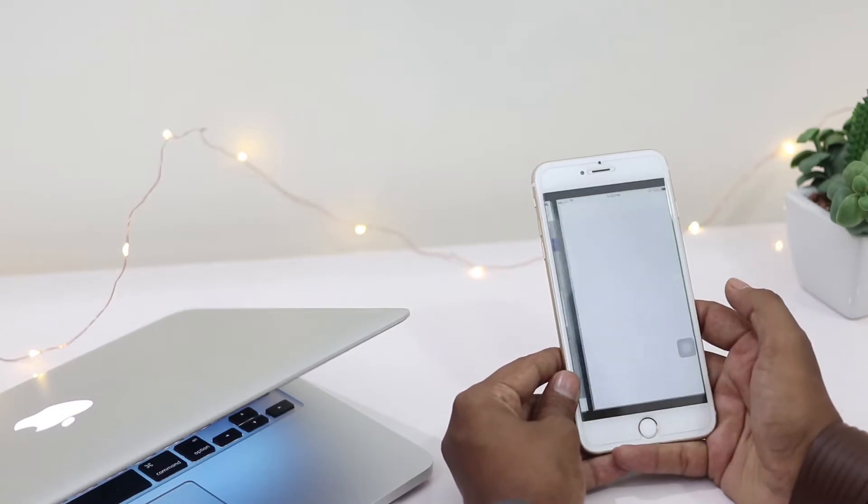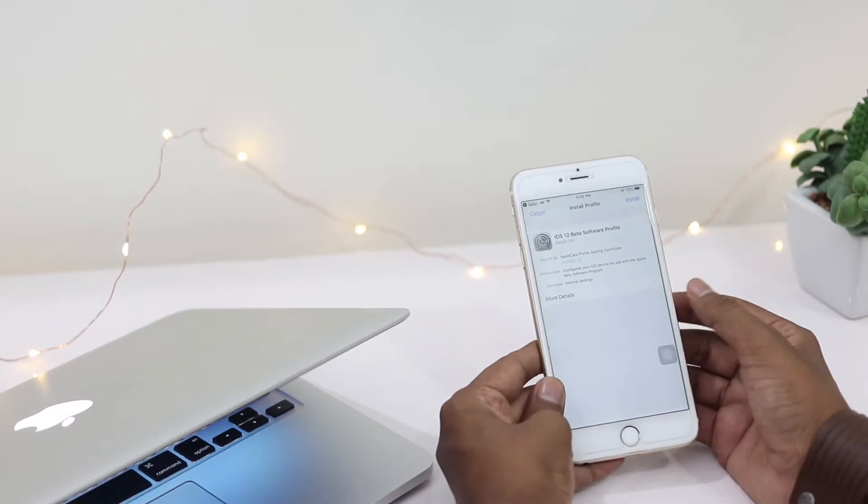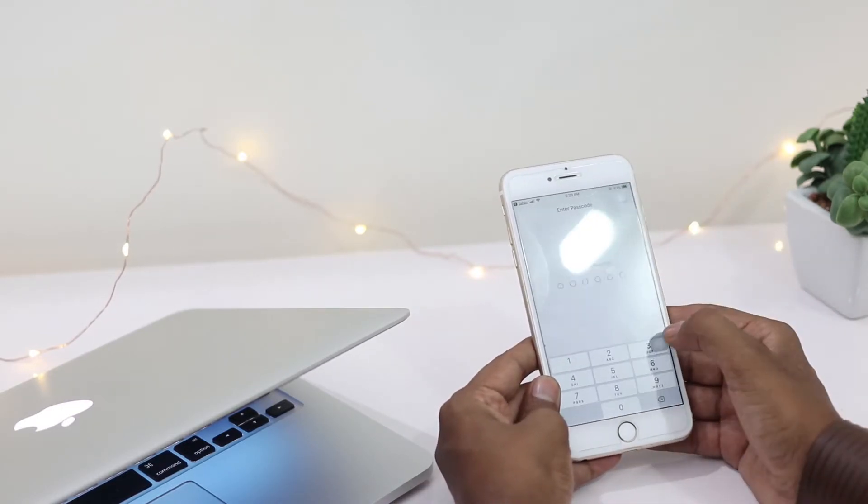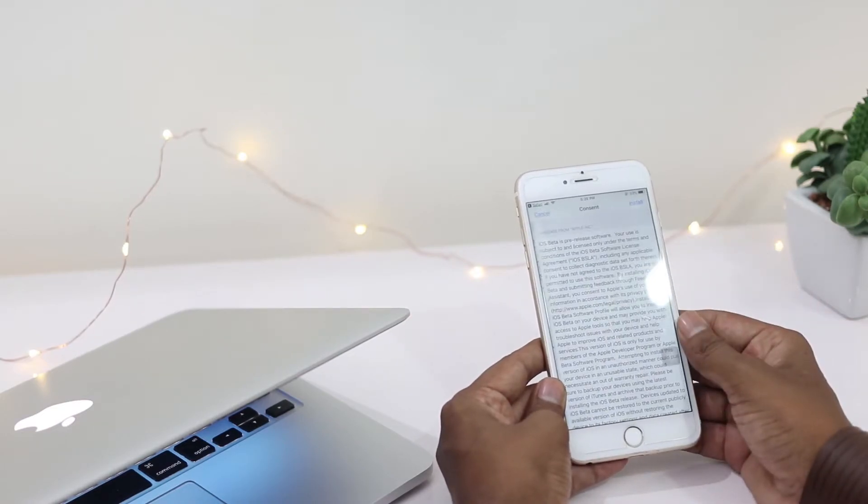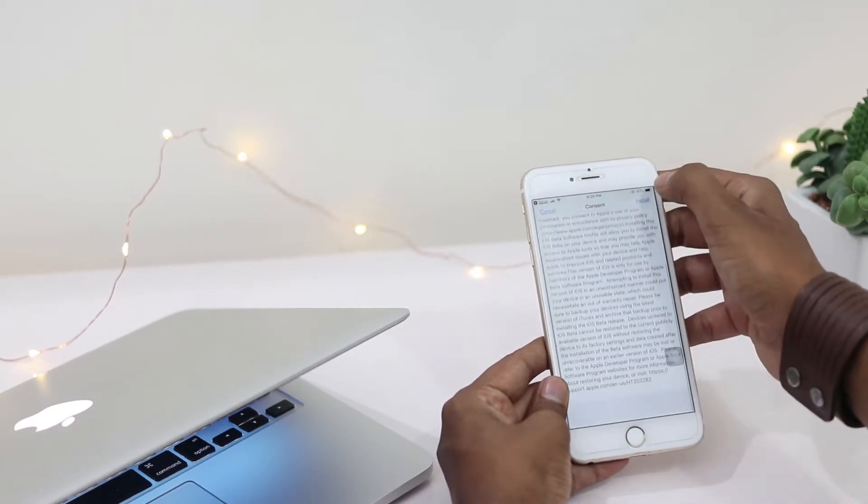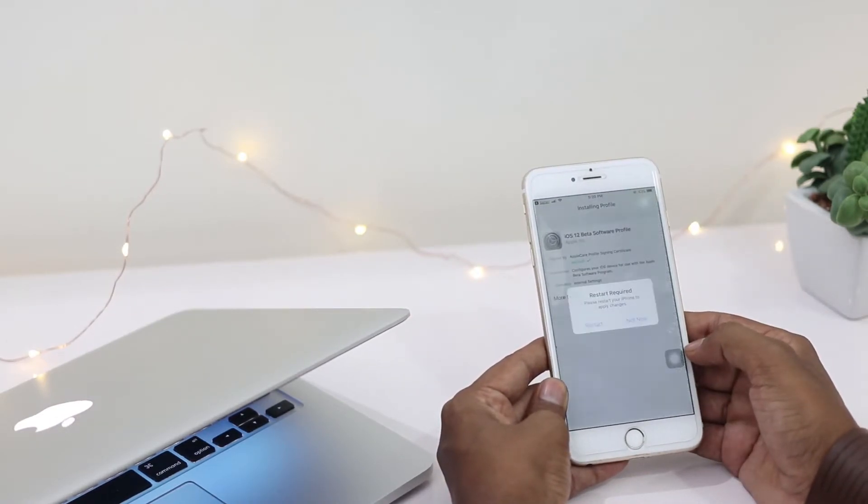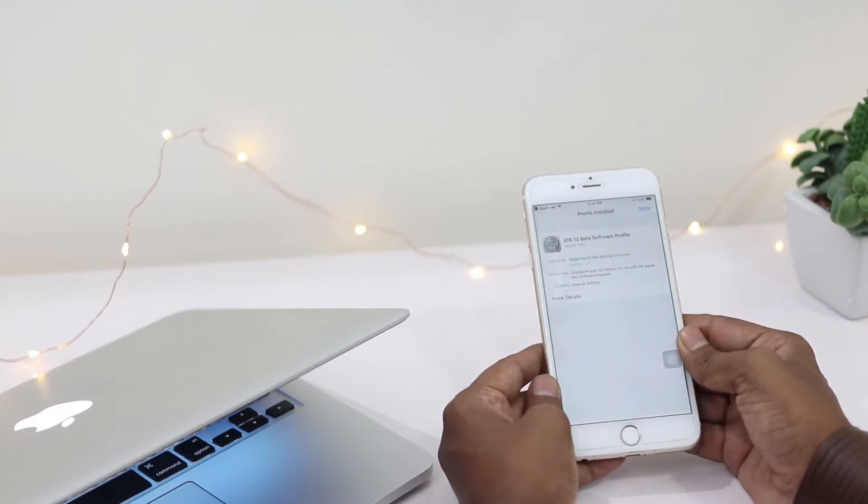The link I'm using in this video will be in the description below. While installing the profile, it will ask for your passcode to confirm the installation. You need to restart the iPhone to complete the profile installation.